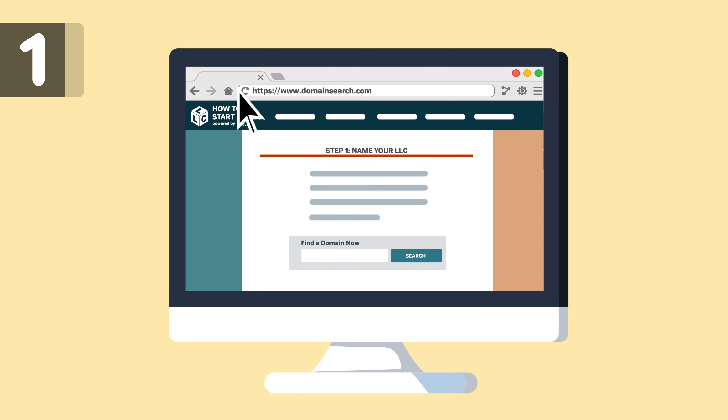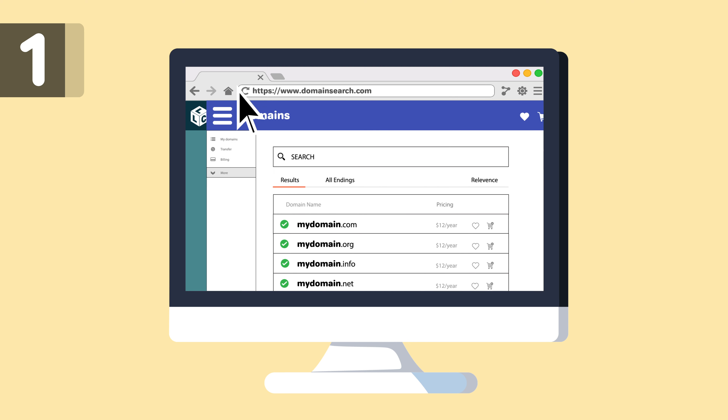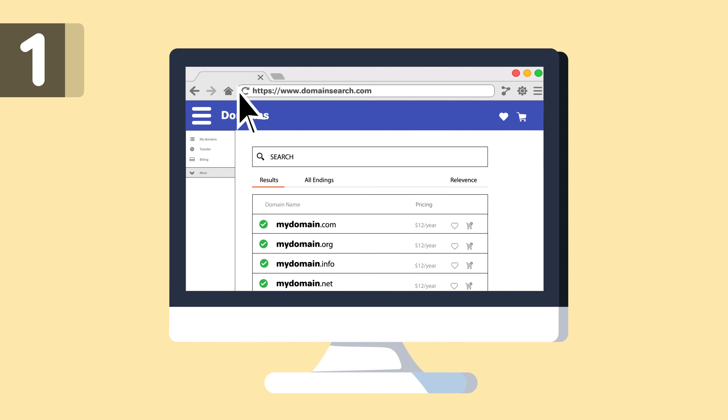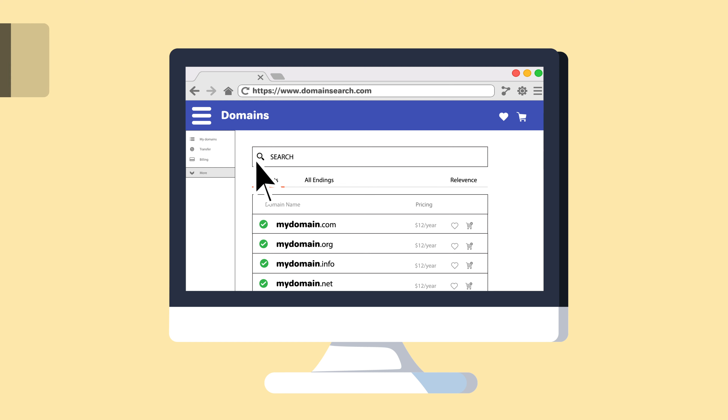After confirming your name is available in Colorado, we recommend doing a domain search to see if your name is available as a URL. Even if you don't plan on making a website today, we recommend buying your domain in order to prevent others from acquiring it.